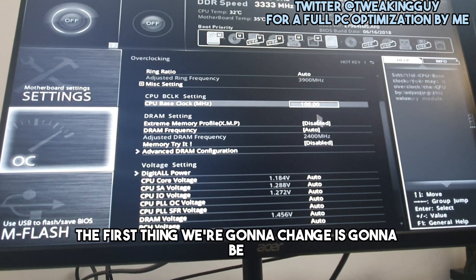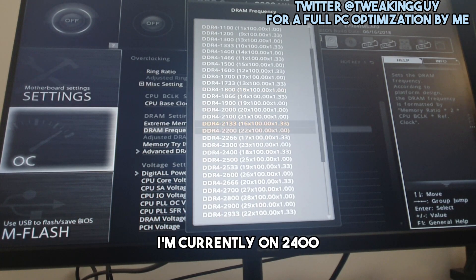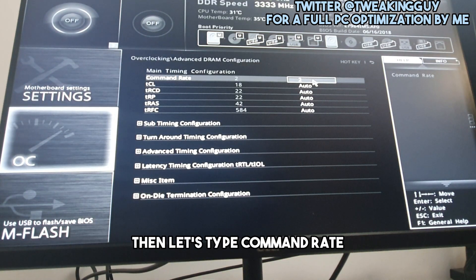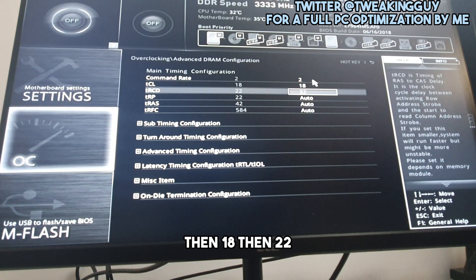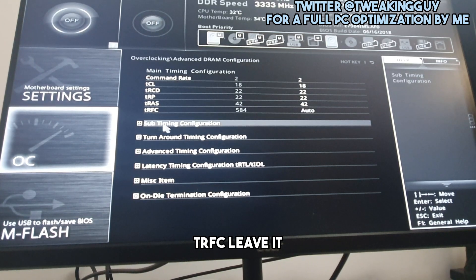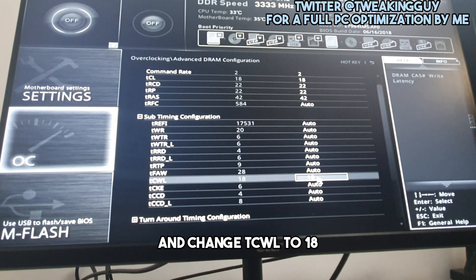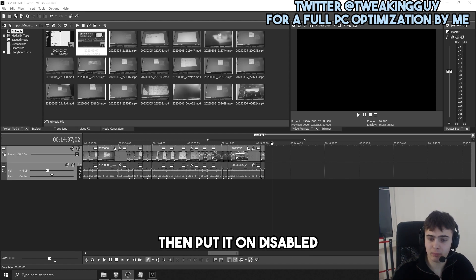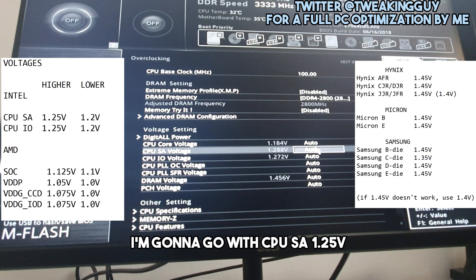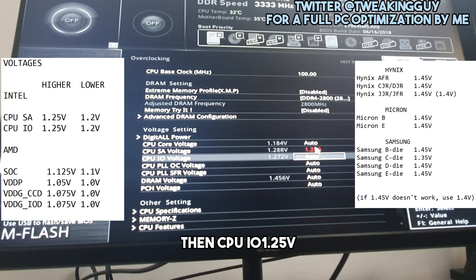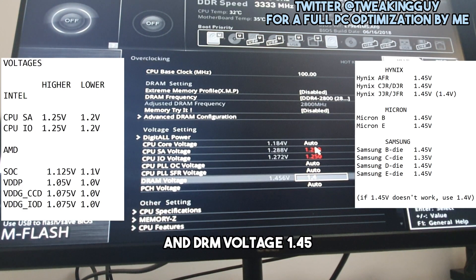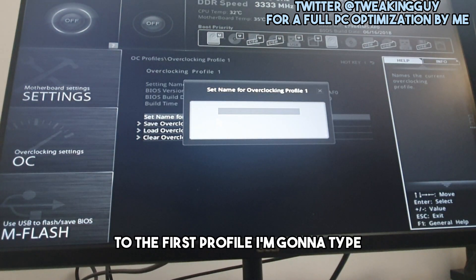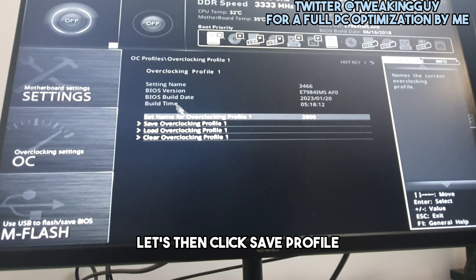Once in BIOS, go to the OC tab. First we'll change the RAM frequency — I'm currently on 2400 but I'll start with 2800. Then go to Advanced DRAM Configuration. Set Command Rate to 2T, then enter timings: 18, 22, 22, 42. Leave tRFC for now. Go to subtimings and change tCWL to 18. Scroll down and find Misc Items — if you have 'Power Down Enable', set it to Disable. For SA voltage set 1.25V, CPU IO 1.25V, and DRAM voltage 1.45V. Then save to an overclocking profile — name it '2800', save the profile, and press F10.